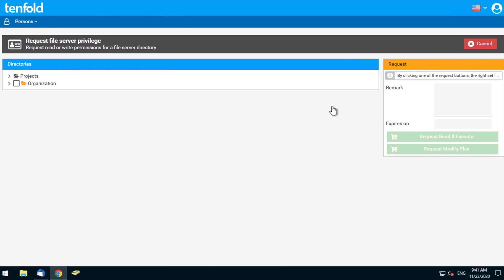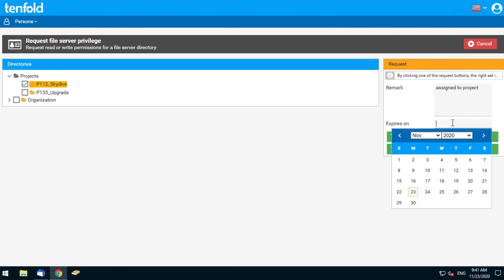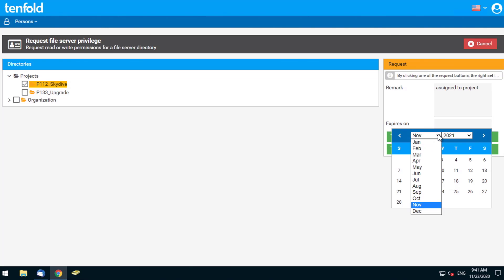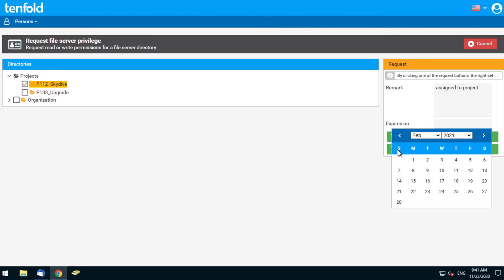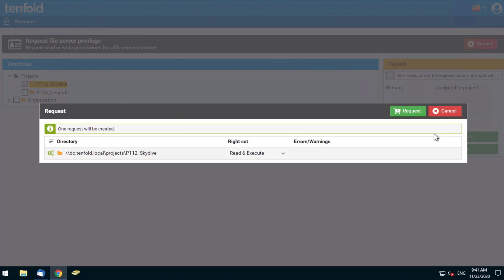Frank wishes to request resources for himself — he wants to request permission to access one or more directories. He simply clicks the folder he wants permission to, and in the remarks box adds a reason for requiring permission, which will be read by the data owner. He'll then add an expiry date, as Frank only needs access for a limited period of time. Once he's done this, he's able to review his submission.